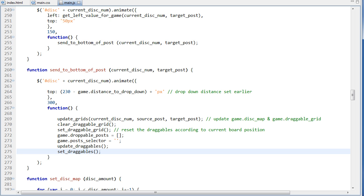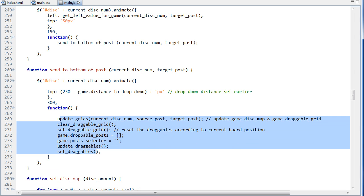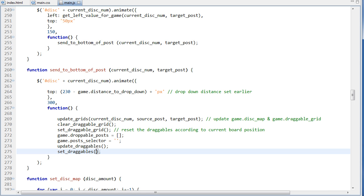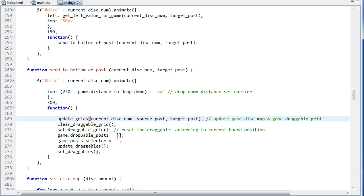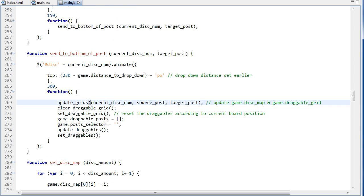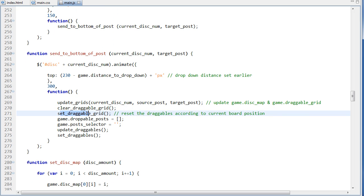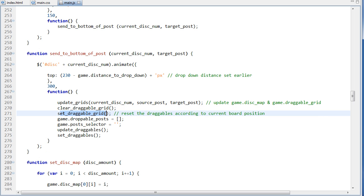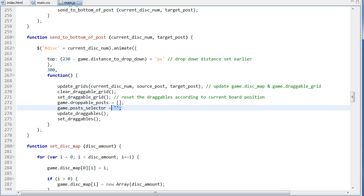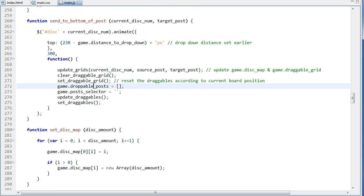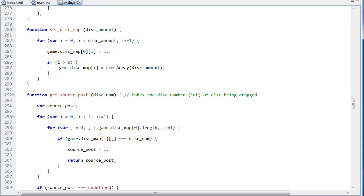And at the end of this, we are doing another callback function. And in this function, we're just resetting a bunch of things and getting it ready for the next move. So we update the grids, and this is going to basically clear the grid, and it's going to update all the positions where the disks are now. And then we're going to clear the draggable grid, and reset the draggable grid to which ones can be dragged. So resetting where the disks are, resetting the ones that can now be dragged. And droppable posts and the post selector are being reset here.